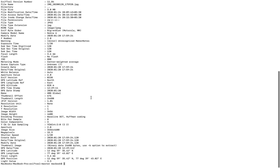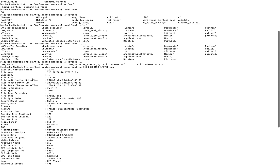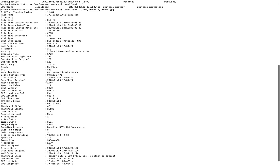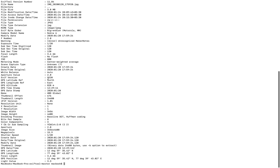See, this is the metadata output. First is the tool version, then the file name, file size, modification date, access date, file type, extension, warning, flash, ISO, master mode, date and time. See here — GPS latitude and longitude. This is the geodata of that image showing where and when it was taken.